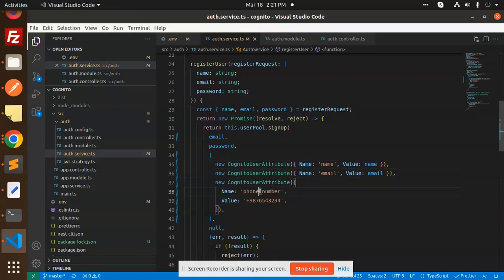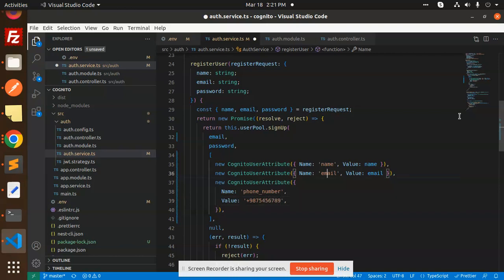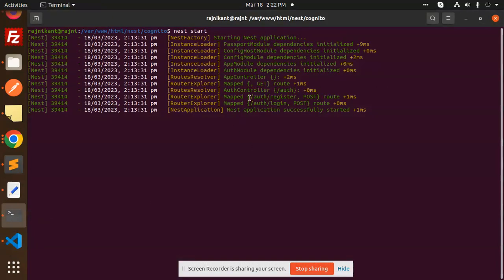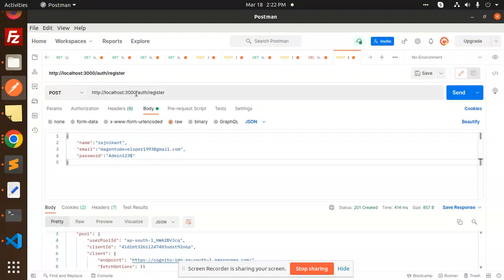I have added name, email, and phone number as user attributes. This is the function that will handle registering the user. After registration, let's verify it is created on the user pool side and also check the API side. We have a route mapped to auth/register and auth/login — I'm using the auth register endpoint.